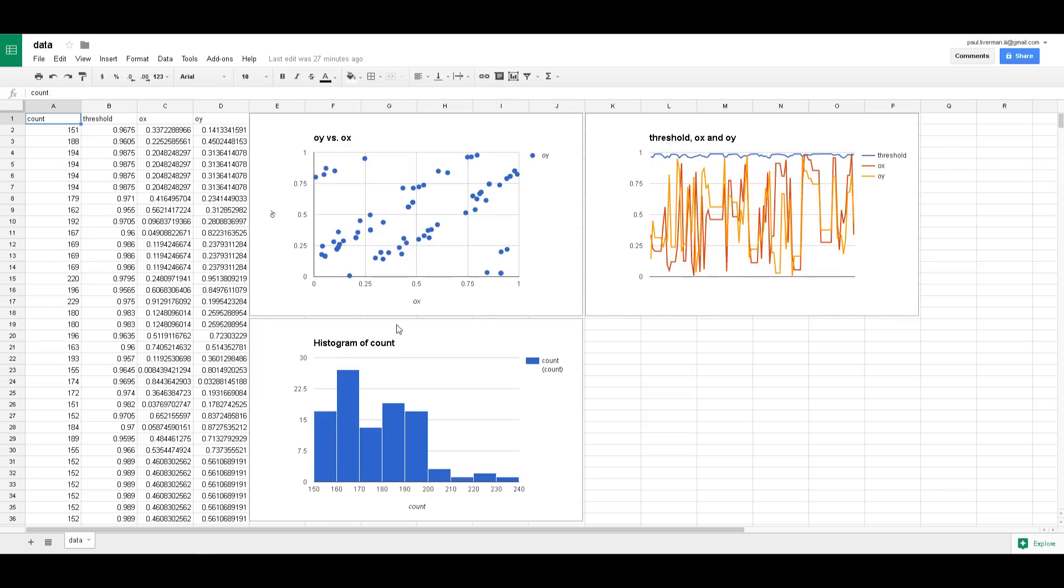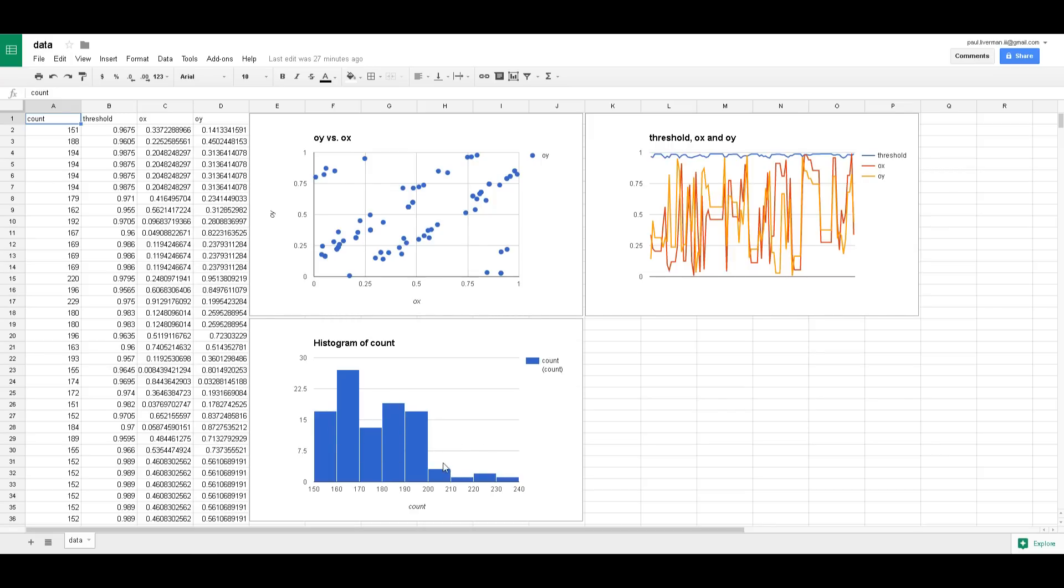So I don't really know and then you can see here this count, histogram of count. Essentially that's saying how many times does a particular number occur in the count field which the count is how many stars. So you notice most are around 160 to 170. There's fewer in the 150 range, there's a bit more in the 180 to 190 and you can see it drops off very dramatically as you get to 200.